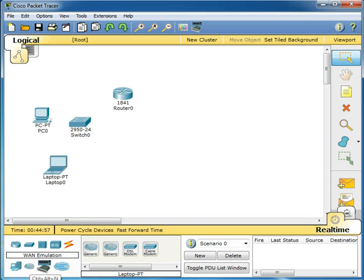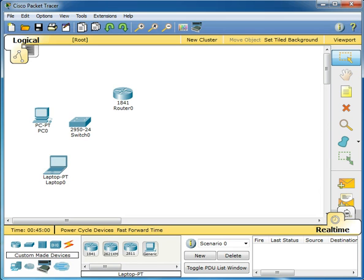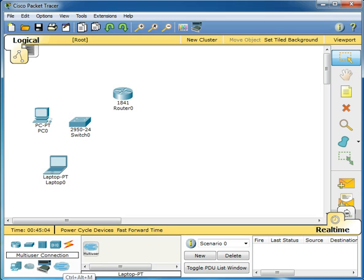You can have the WAN simulation. You can add advanced custom-made devices, multi-user, which I use in the high school program. We probably won't get to it at the college level. We'll see.